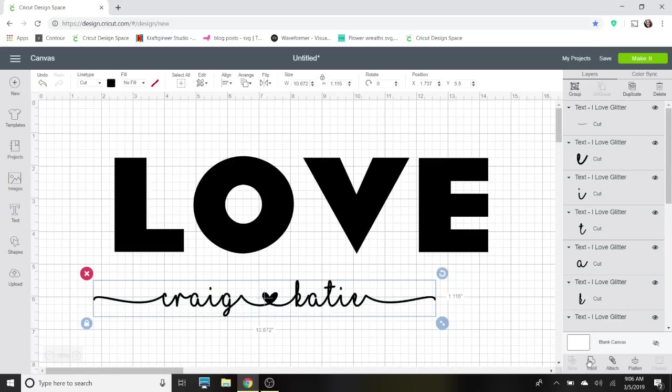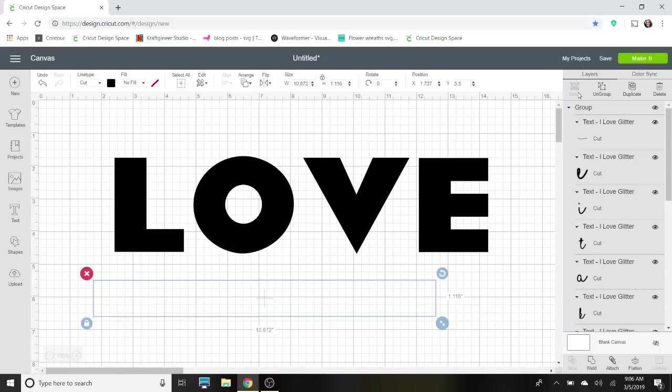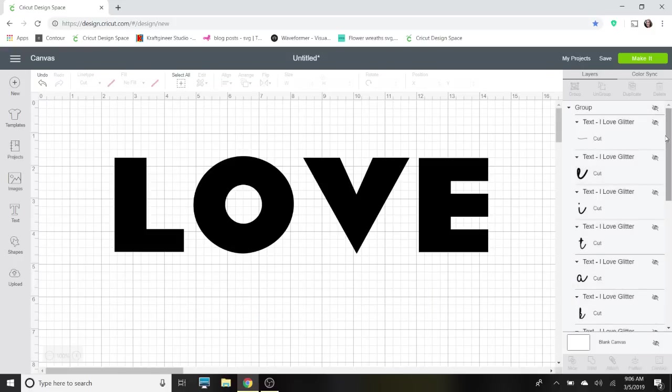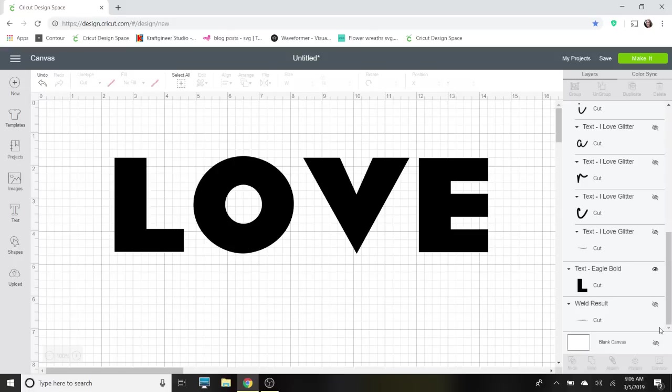Once you've connected everything the way you want it, you'll select all and weld it. Now you weld for cursive fonts so it doesn't cut out each individual letter; it cuts it out as one piece. So for this purpose I'm going to group it and I'm going to hide it, and then I'm going to pull up the one that I already completely did and welded so we can save some time.